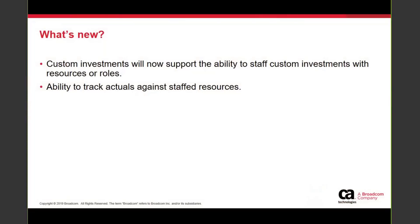The staff would include roles, resources, labor and non-labor resources, and once the staff is added their actuals can then be tracked within the customer investment itself.